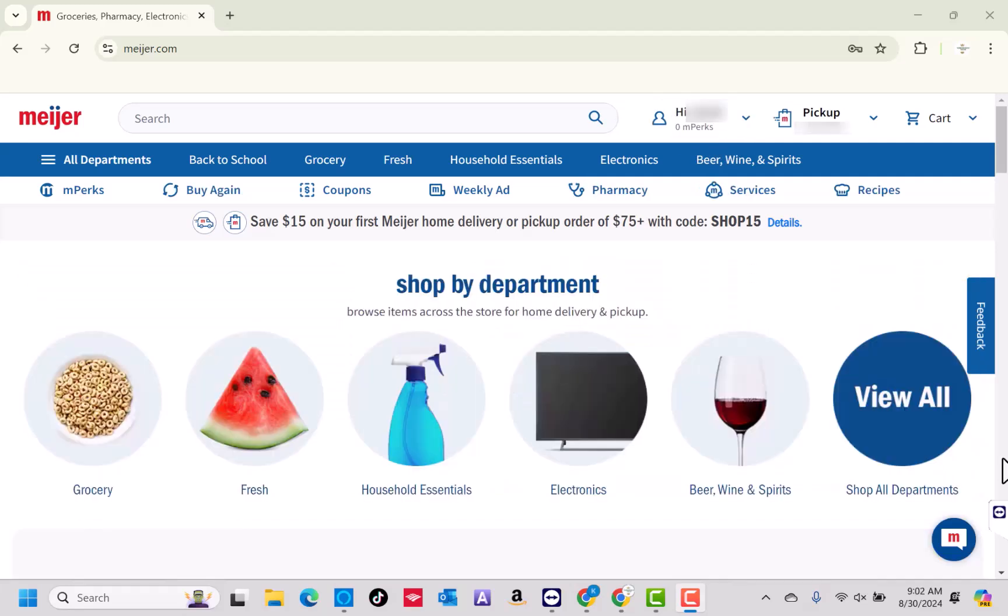Once you're signed in and you have added all the items to your cart, you may now proceed to the checkout process.